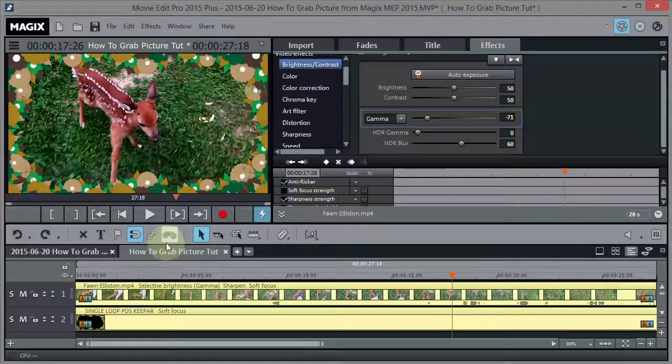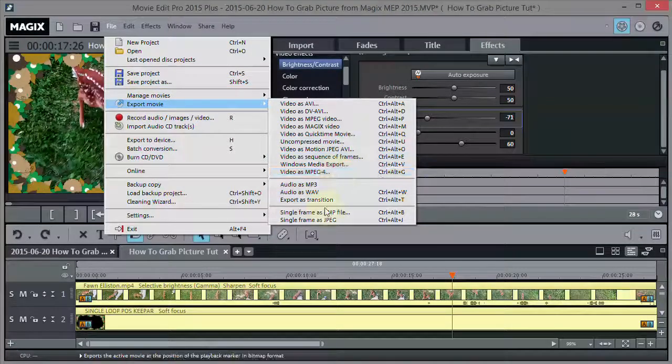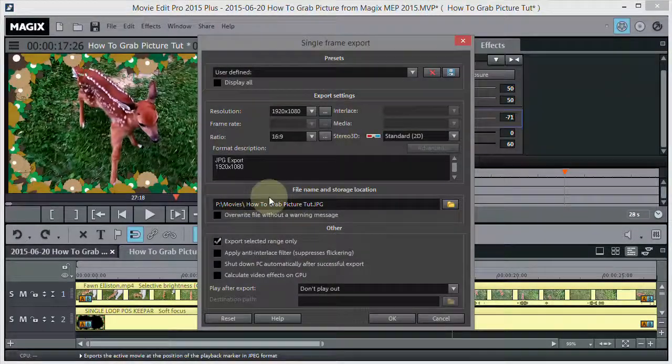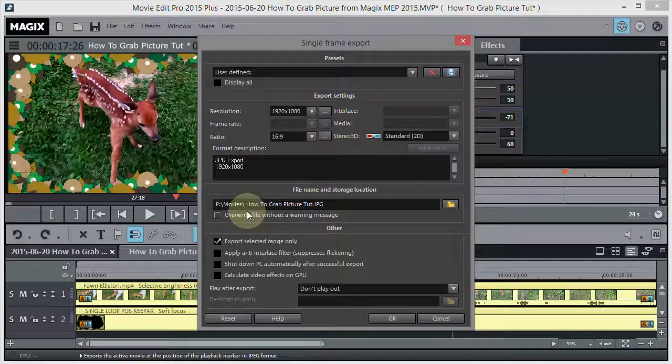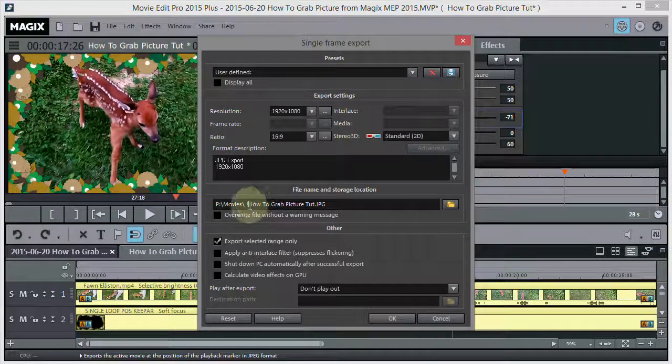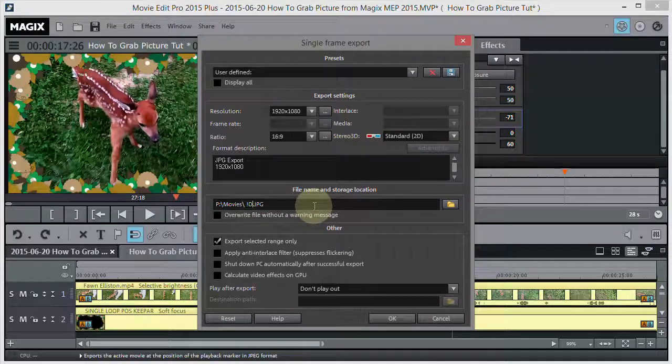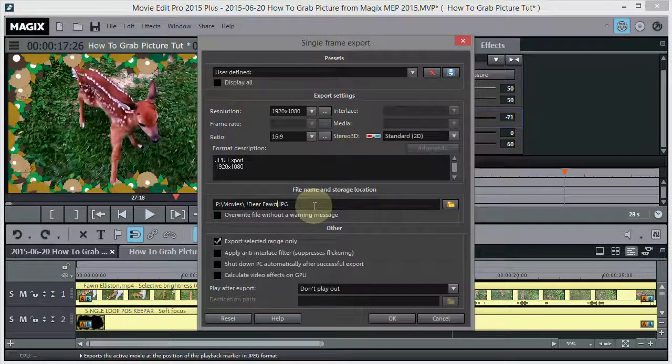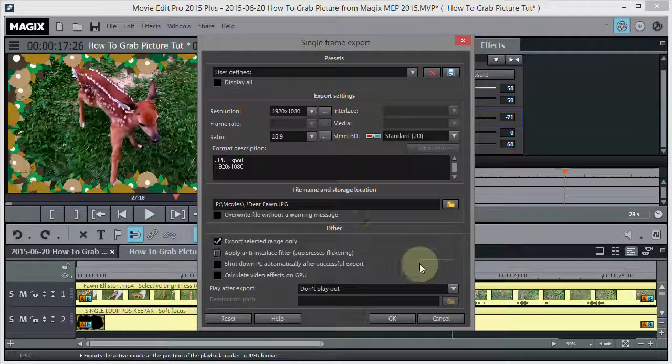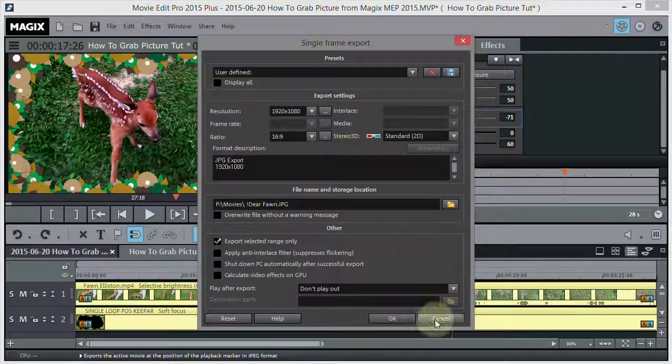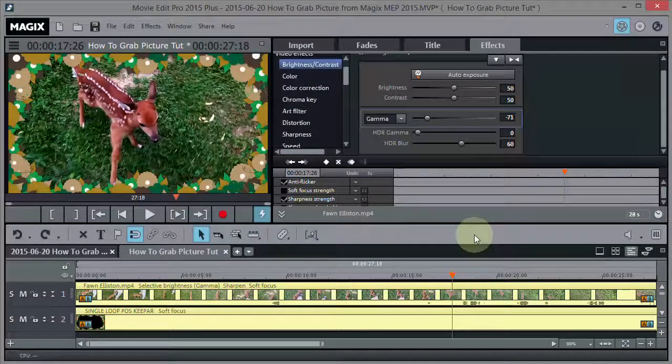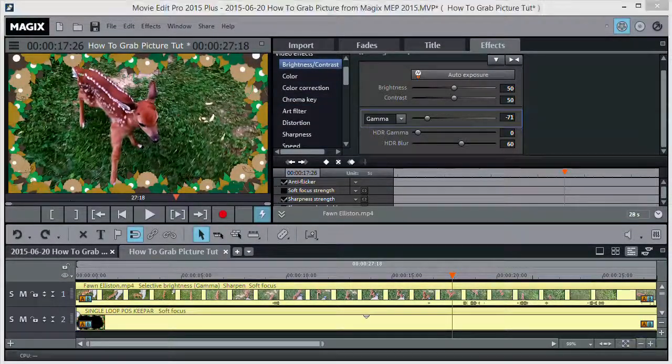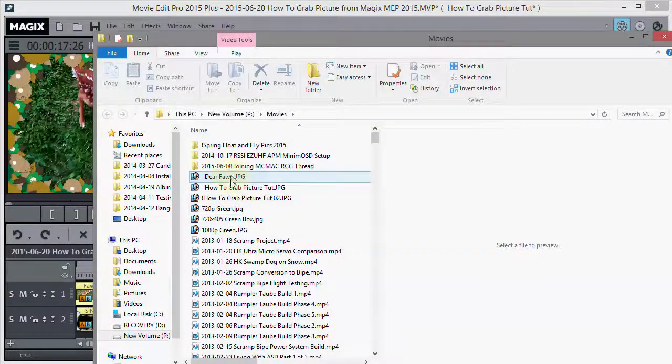Then you just go back into file. Export movie. Single frame as JPEG. Make sure you know where the movie is going. And go ahead and give it a name. Doesn't have to be this name. For example I could put deer fawn or whatever I want in there. Deer fawn. There we go. Now let's save it. Everything looks good. And it's on 1080 still. We'll just say OK. Continue. All right so now it's done. And you'll get a picture that looks just like this. There we go. And there it is right there.